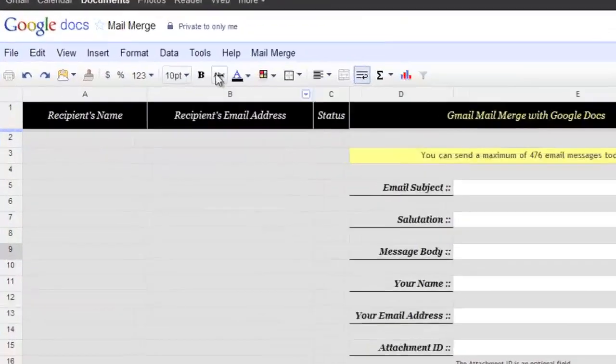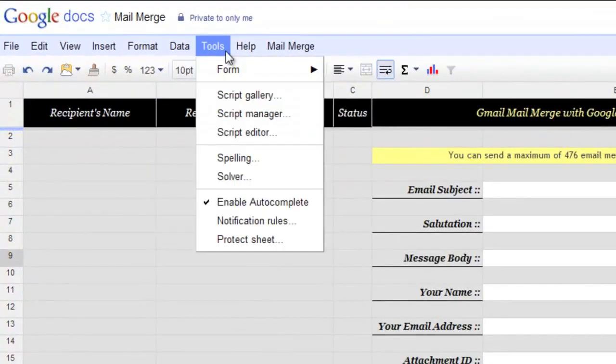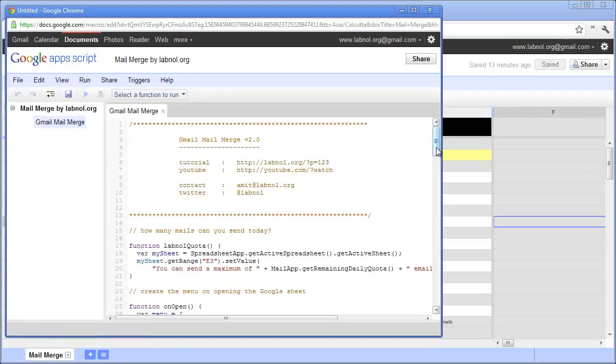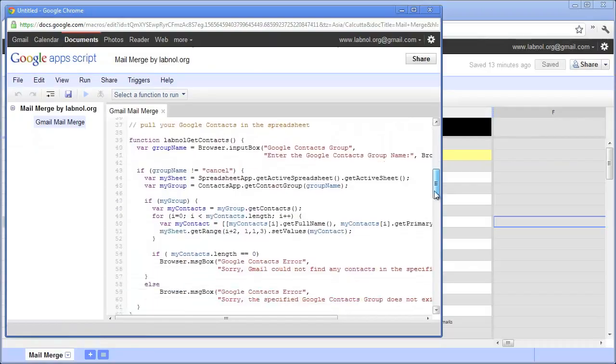And one more thing, you can easily access the code of the mail merge program under tool script editor. Now this of course requires some knowledge of the google app scripting language. But in case you would like to enhance the functionality of the mail merge program, this is the way to go. Thanks.